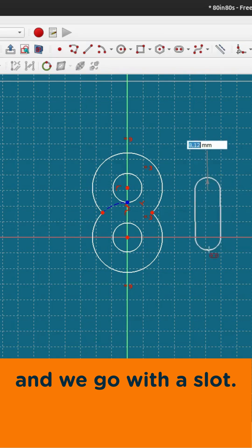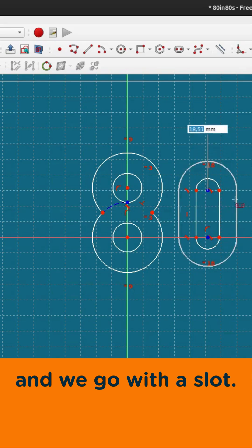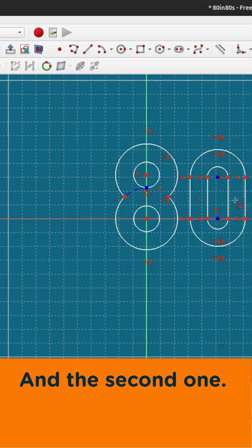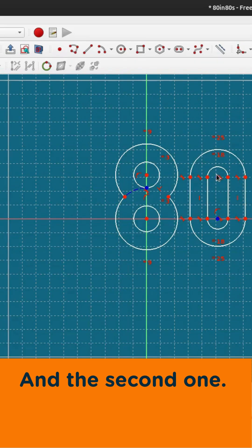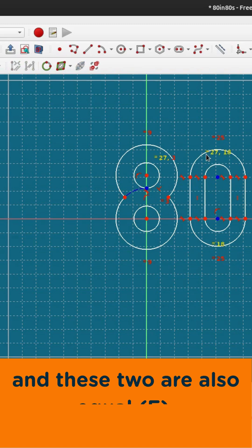Now the second one. Now we say these two are equal and these two are also equal.